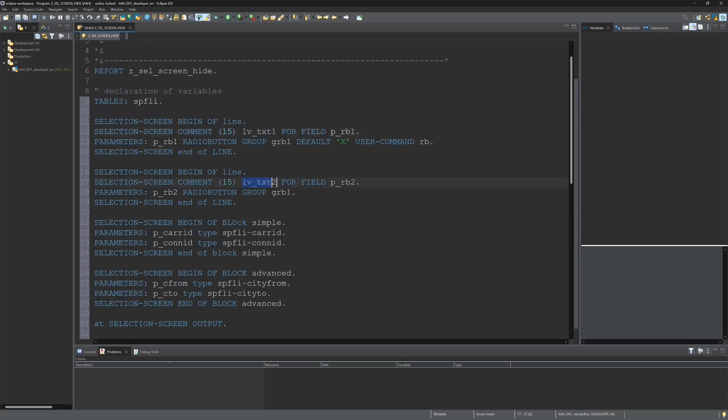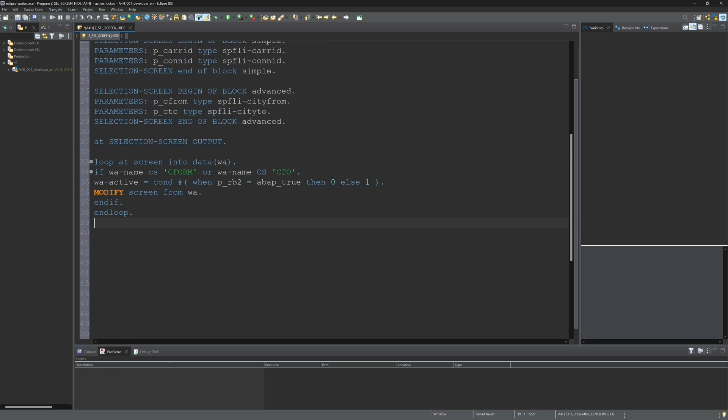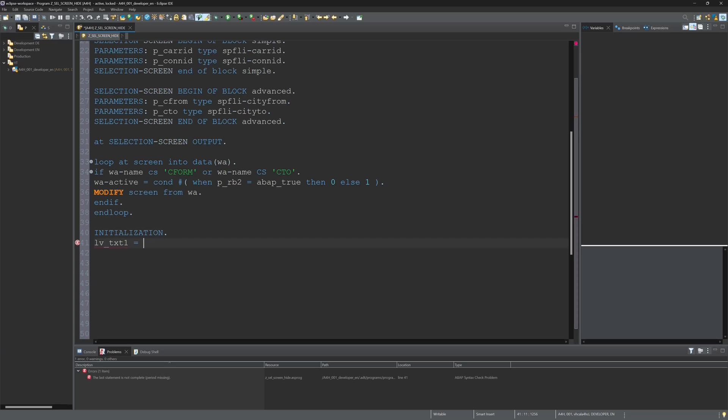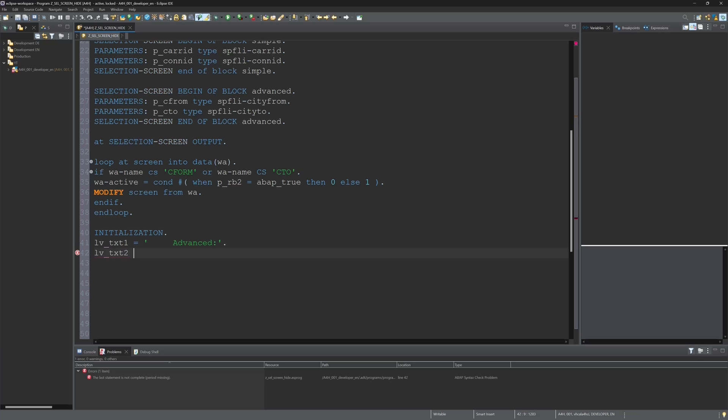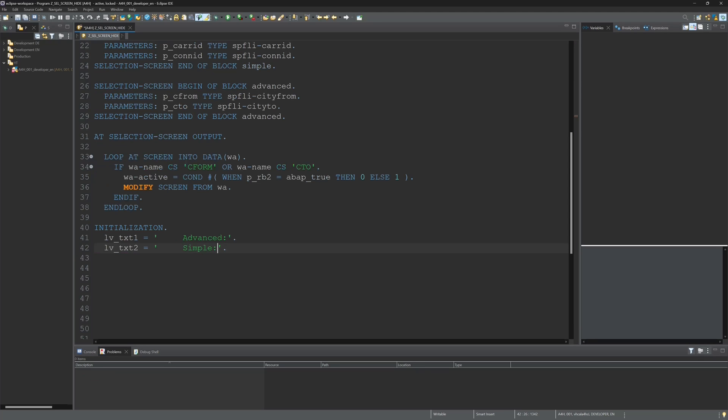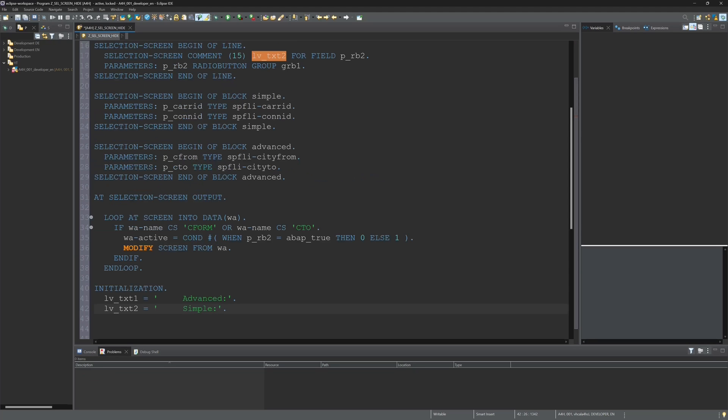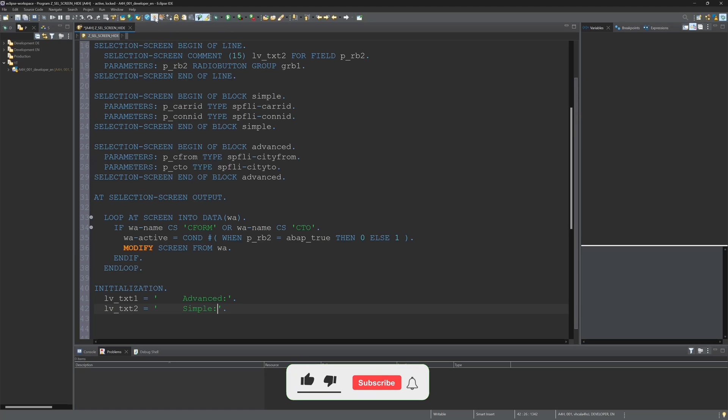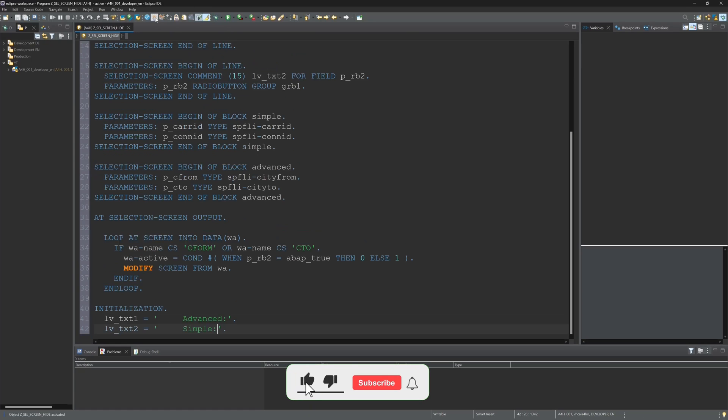And now I need the text for the two text variables, so I write here initialization. LV_TXT_ONE is advanced, this is radio button one, and LV_TXT_TWO is simple. So if I press radio button two, the fields city from and city to should be hidden. So let's activate the code and run the program.